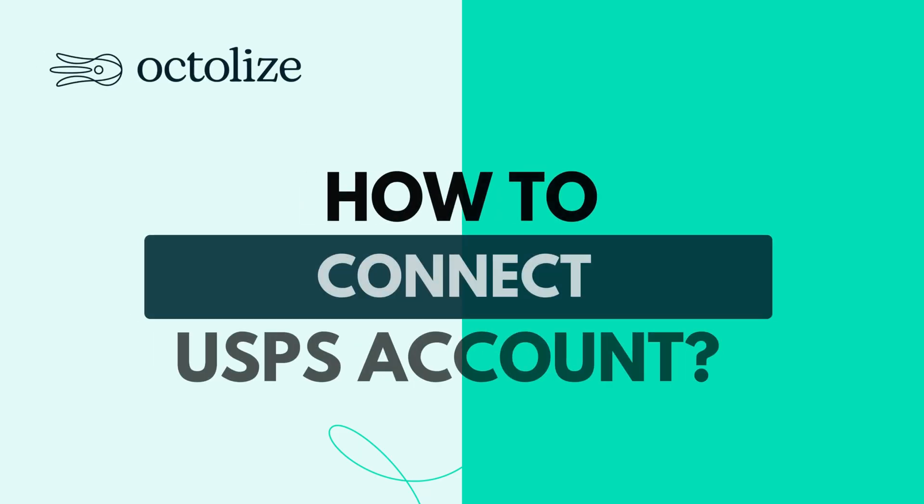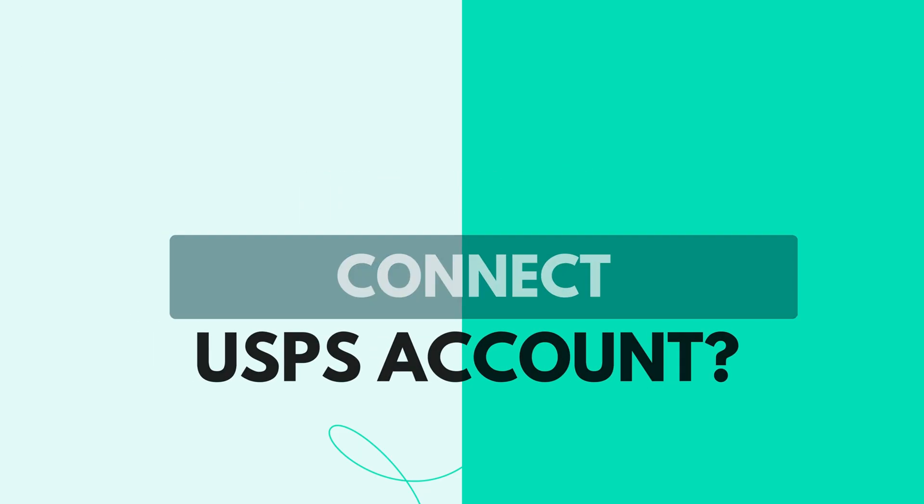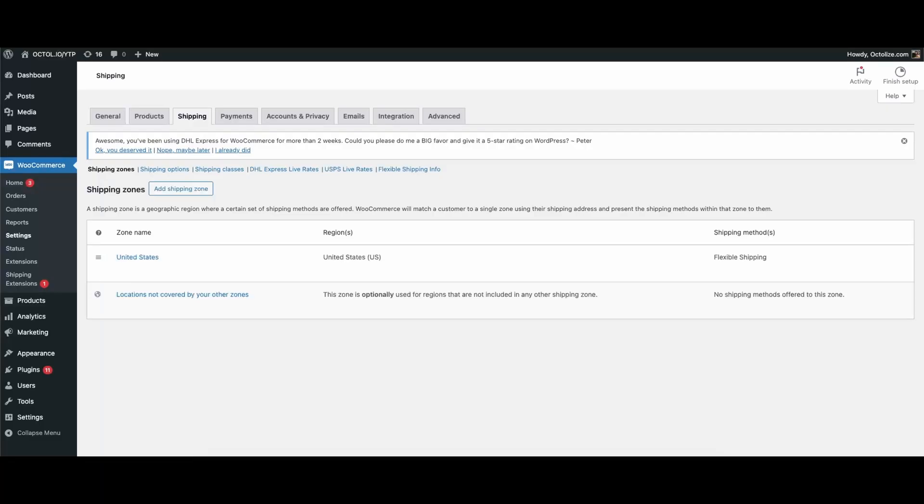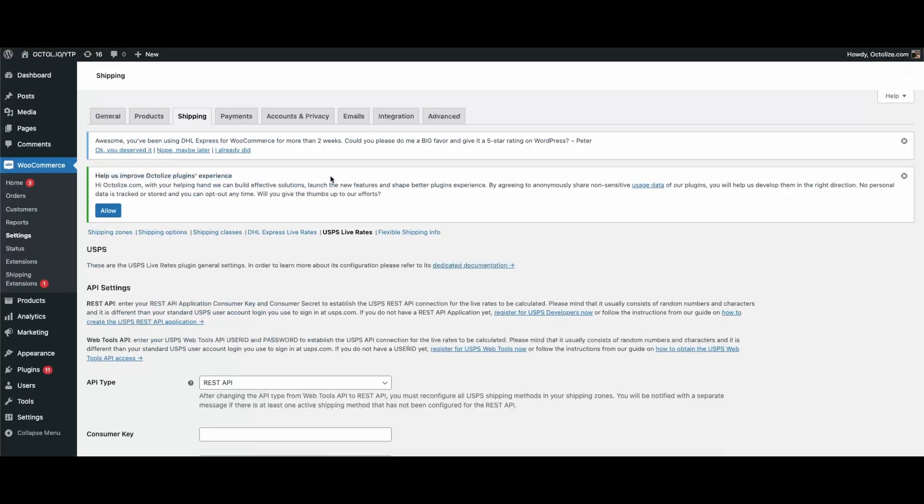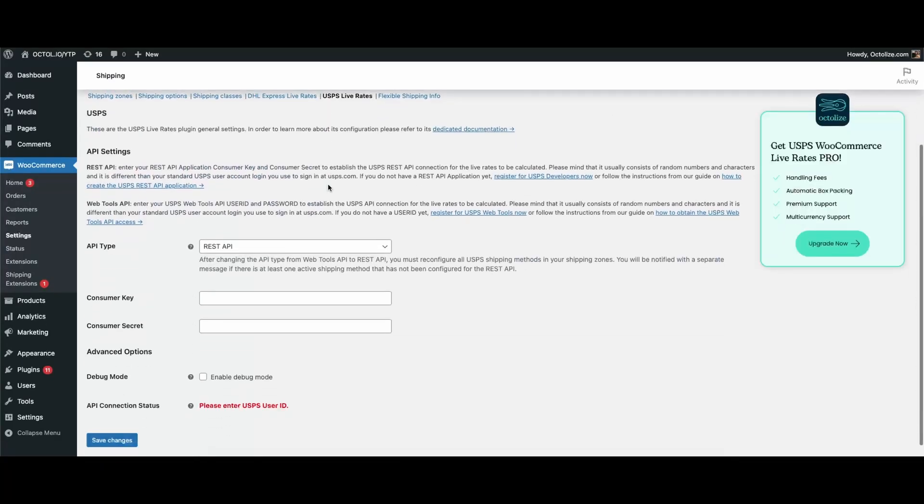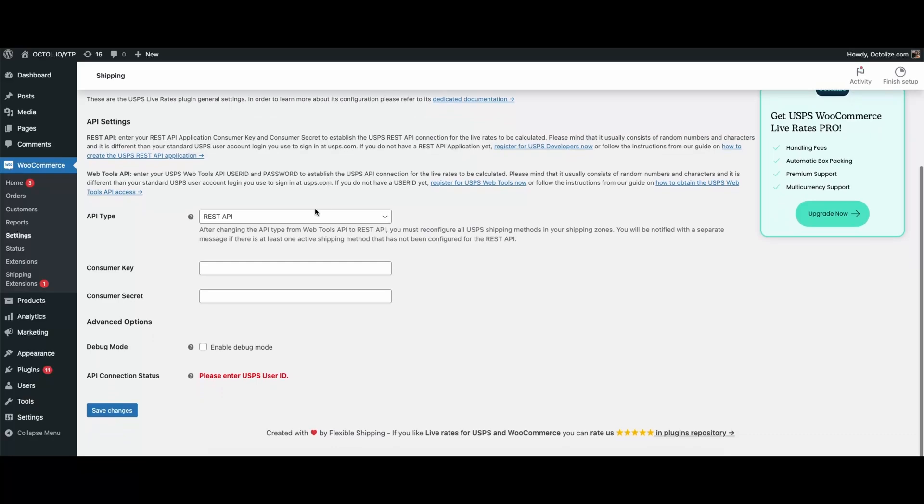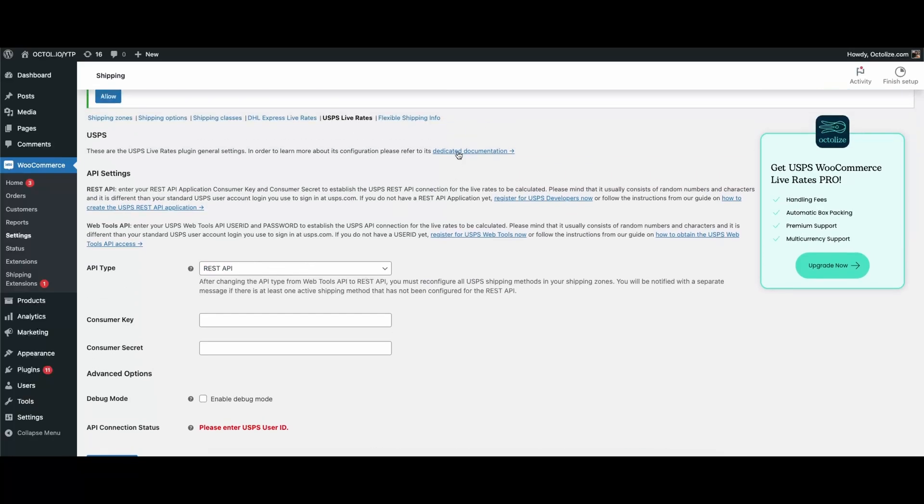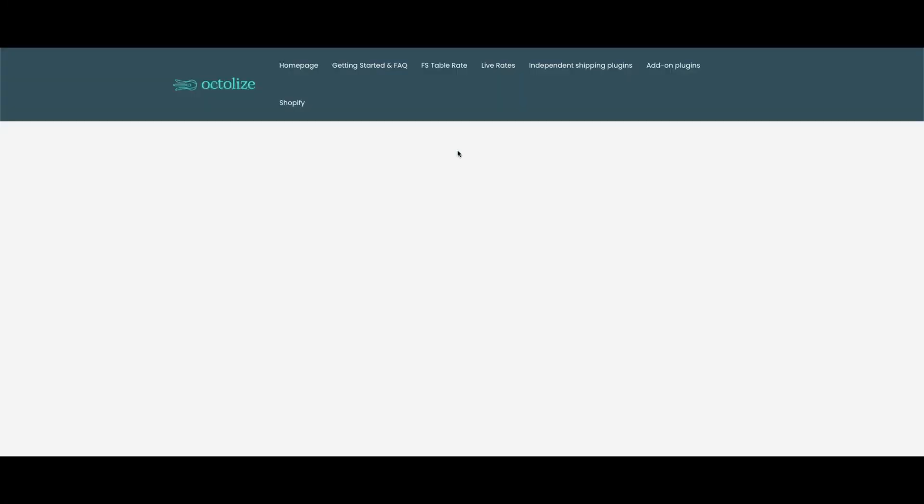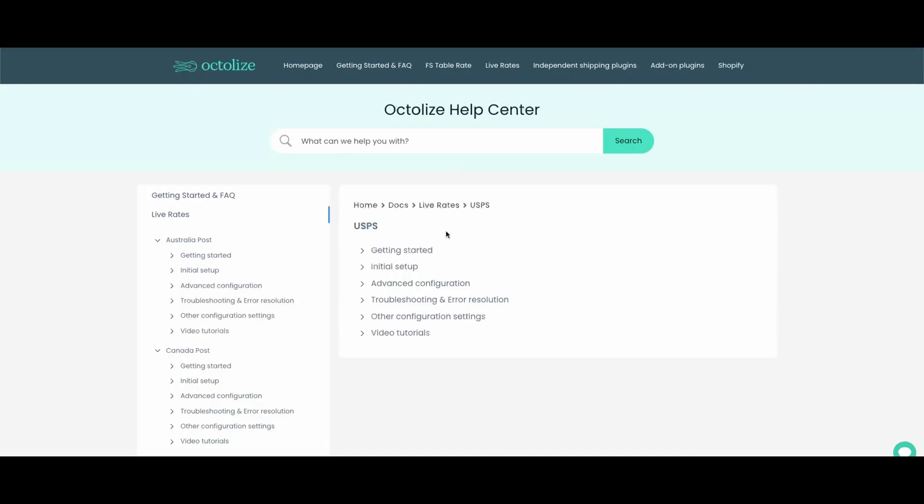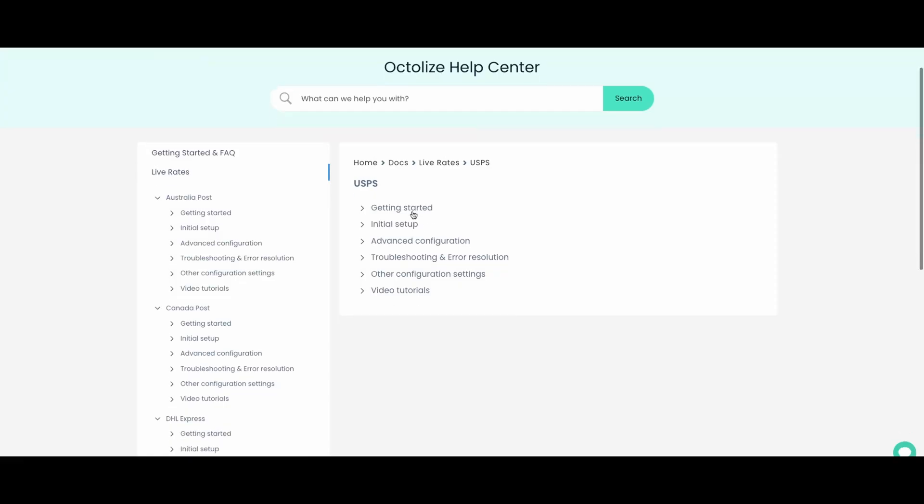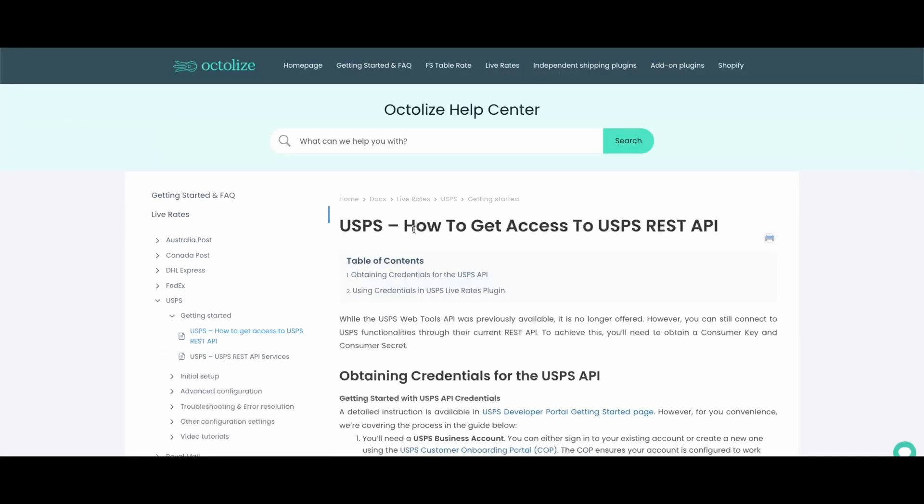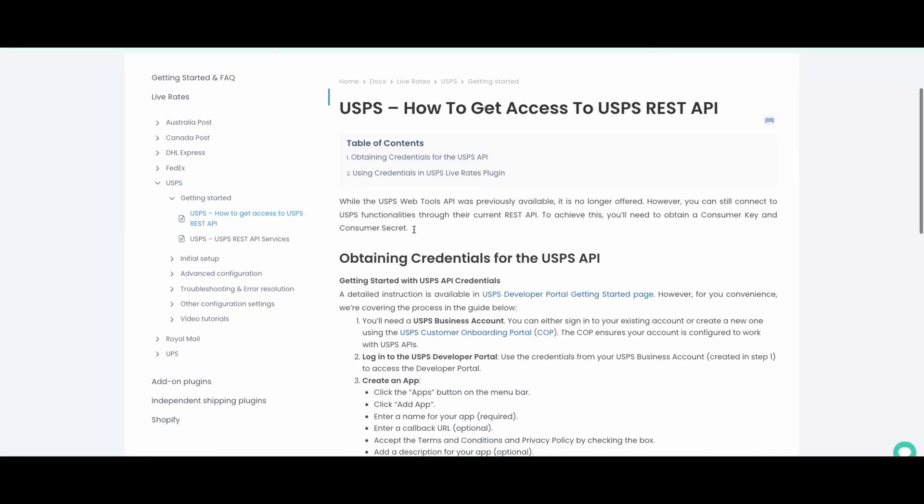Right after activation, the very first step is to go to WooCommerce Settings, Shipping, USPS. Here, you'll need to enter your USPS login credentials to connect your store with the carrier. If you don't have a USPS account yet, don't worry. We've prepared a full step-by-step tutorial that shows you exactly how to create and configure one.